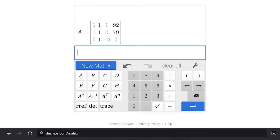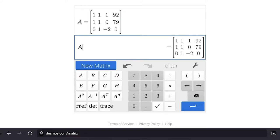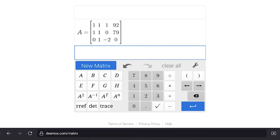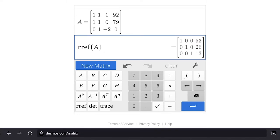We check by hitting A — that's the matrix we just entered. We clear that and do RREF of A. We get the reduced row echelon form with ones on the diagonal in the first three columns and rows, and zeros everywhere else. The last column gives the solutions — the other side of the equal sign.